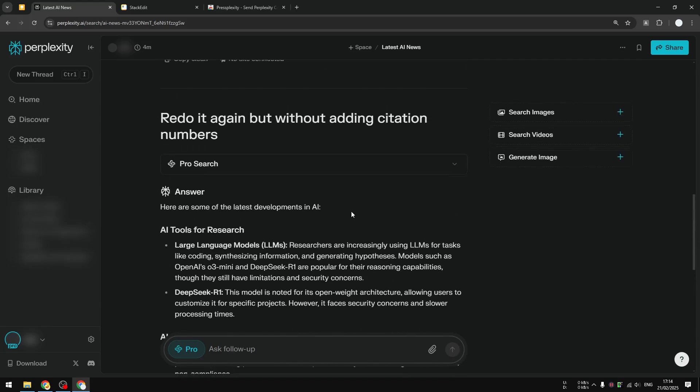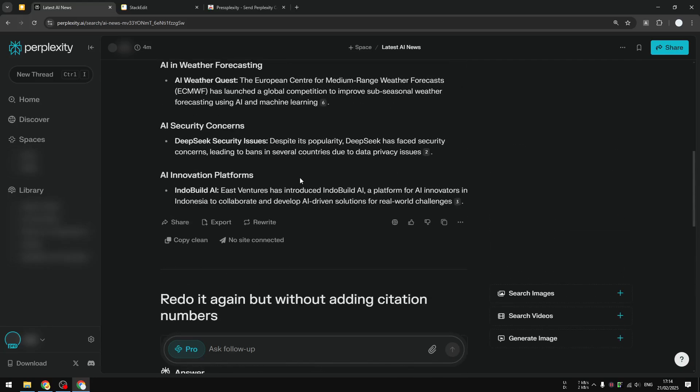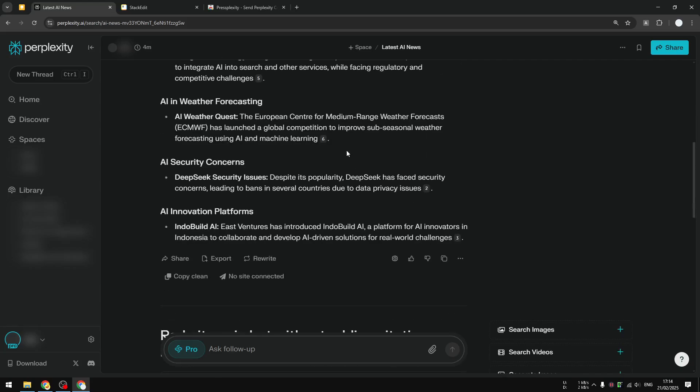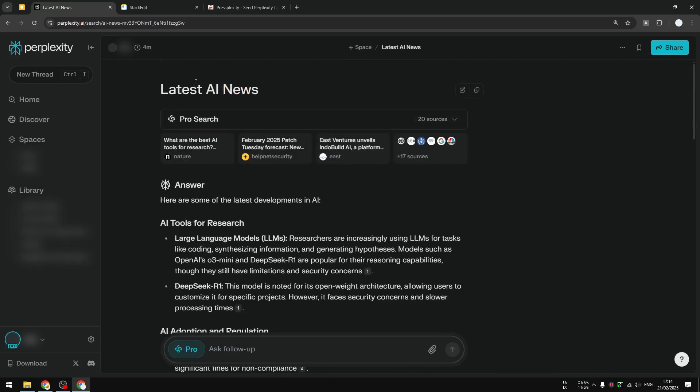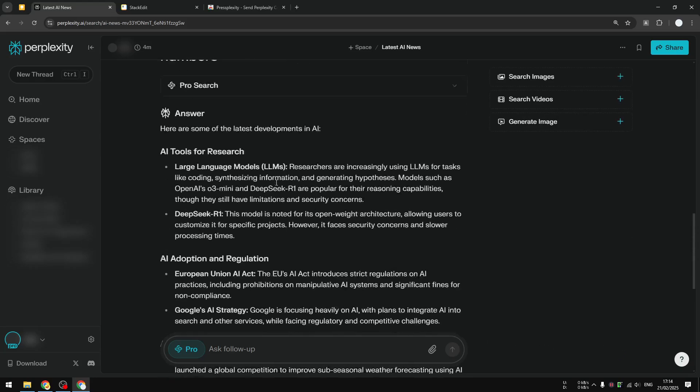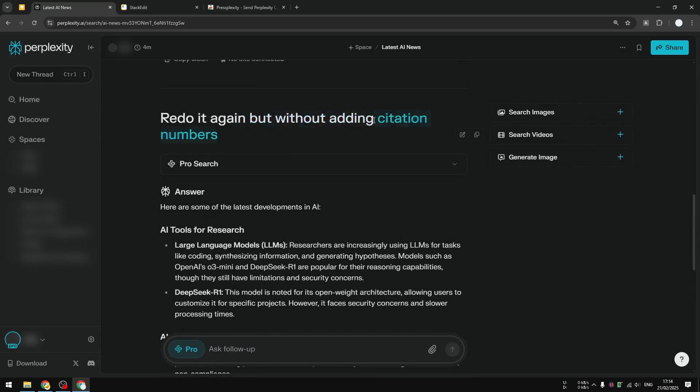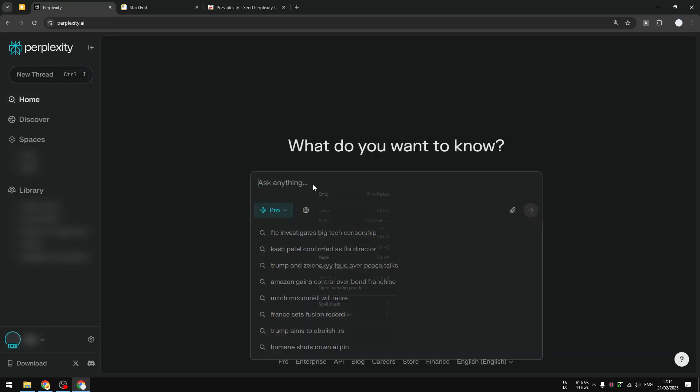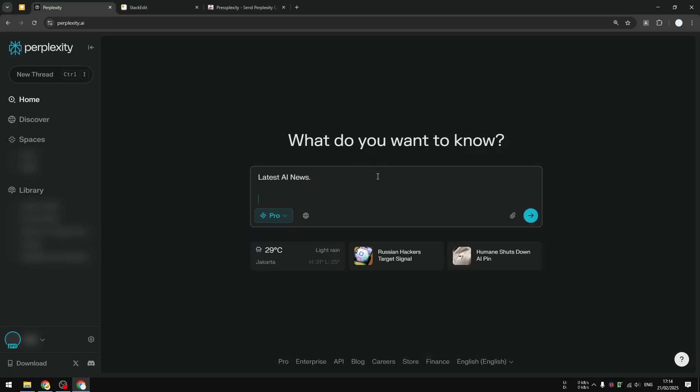With that being said, it is possible to ask something on Perplexity but you can specifically ask it to not include the citation numbers on the answer. For example, in this prompt I'm just asking about the latest AI news. I'm going to copy this and I will also include this section of the prompt to ask the AI in Perplexity to not include citation numbers. Let me add a new thread on Perplexity. Let's paste that and I will specify: do not include citation numbers on the answer.